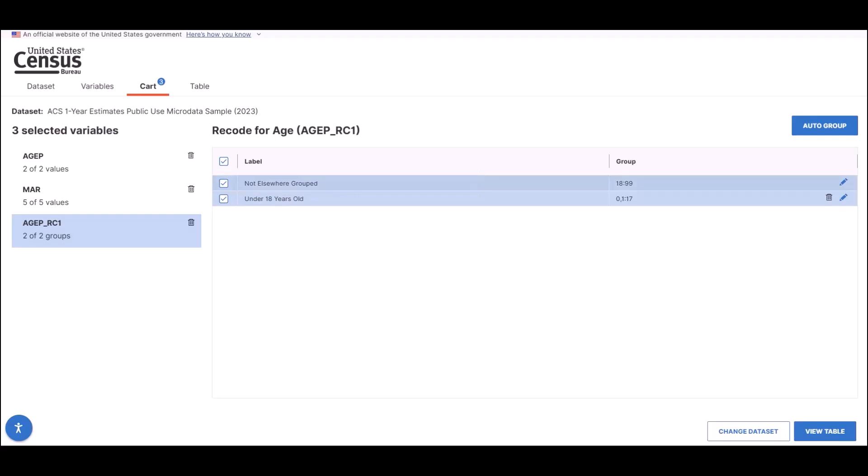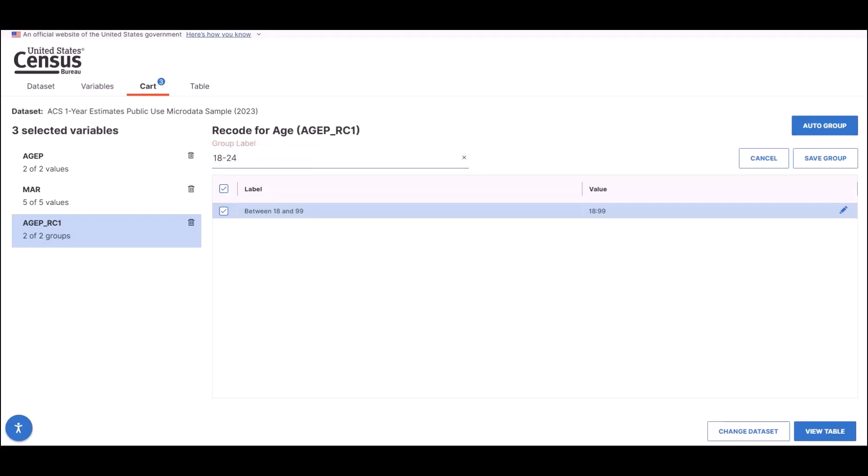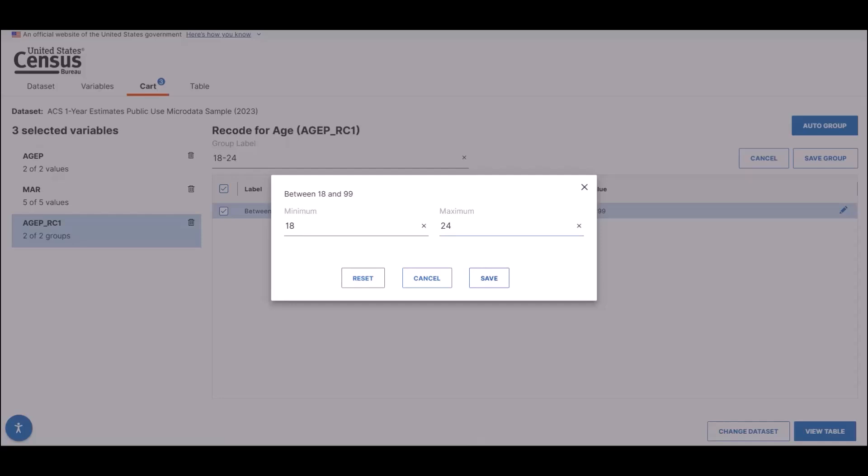The leftover values will be in the Not Elsewhere Grouped category. Let's edit this group until all values are recoded. The next group will be the 18 to 24 year old age group. So click on the pencil icon to the Not Elsewhere Grouped level. Add the group label to 18 to 24, change the end range from 99 to 24, and then save the new group.